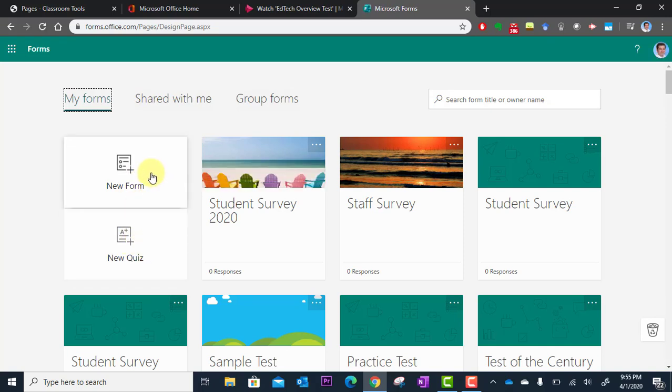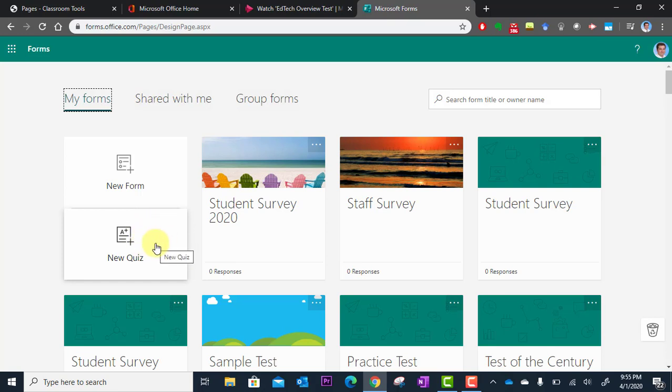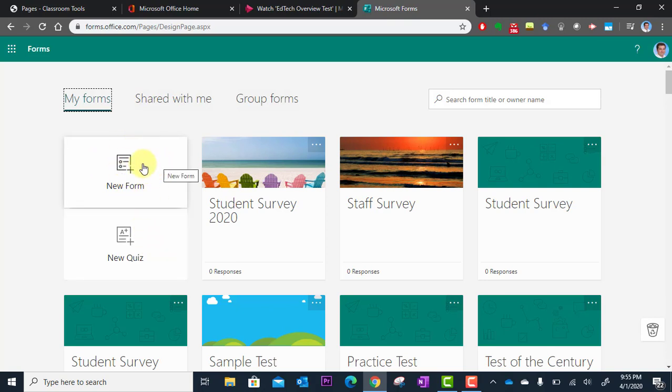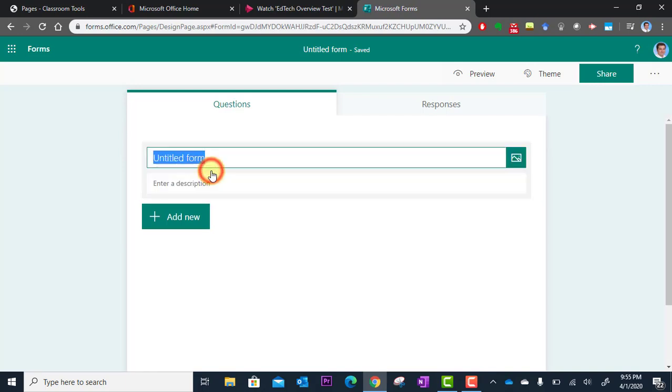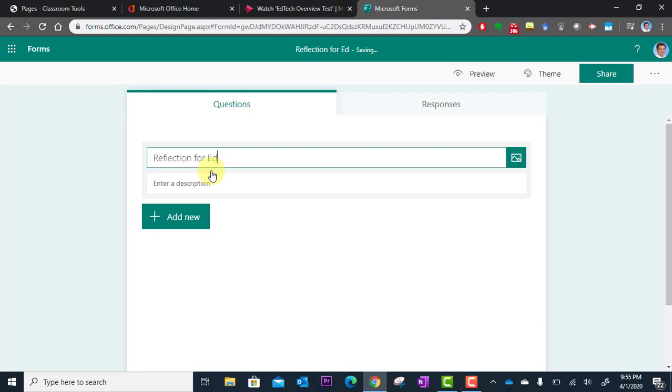The new form might be just asking your audience how do they feel about this video, what questions do they have, those types of things. This new quiz could actually be for students, for example you could actually assess whether or not they understood the video. In this case I'm just going to do a quick survey so I'm going to click new form and then I'm just going to call this reflection for edtech video.